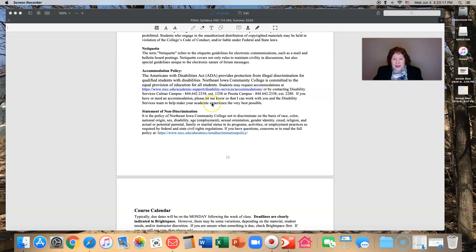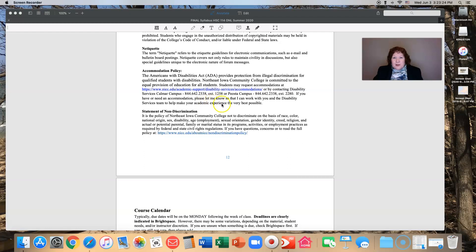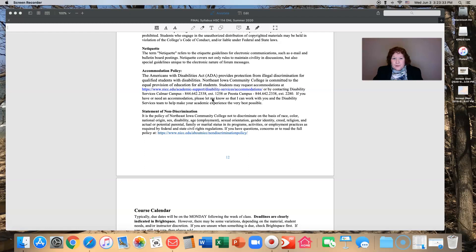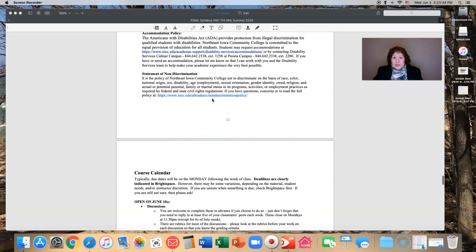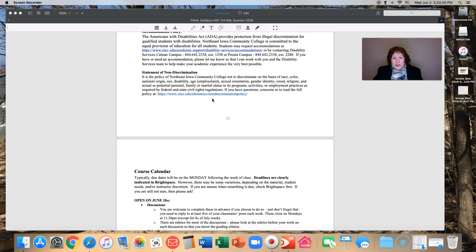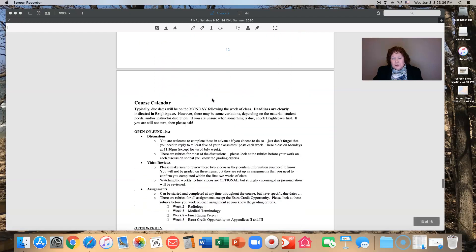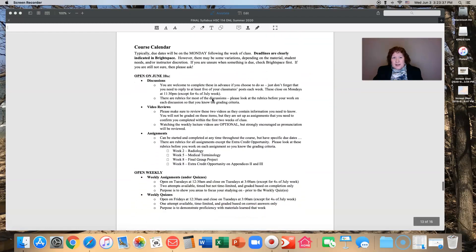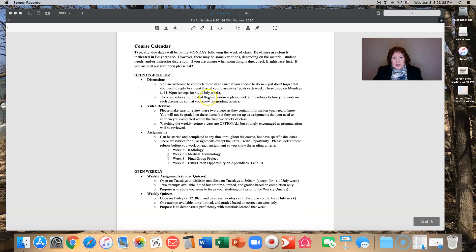If you have or need an accommodation, please let me know so that I can work with you and disability services to make your academic experience the very best possible. I want to make sure that you have your needs met and that you're able to be successful. And of course there's no discrimination whatsoever. That is not tolerated.